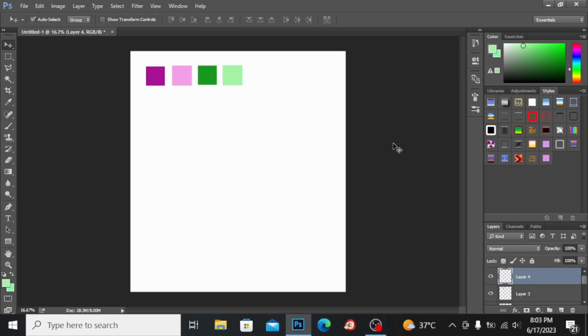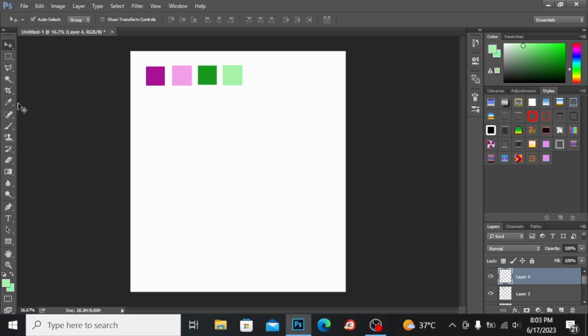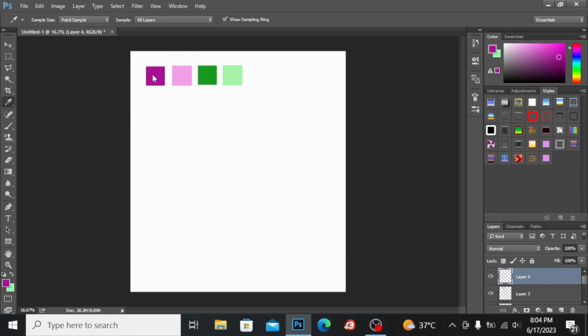You can see here I have these four colors. I will make the digital design with the help of these four colors. First of all, you can see here I have this eyedropper tool. If I click here you can see I have this green color, but if I click right here you will have this purple color.